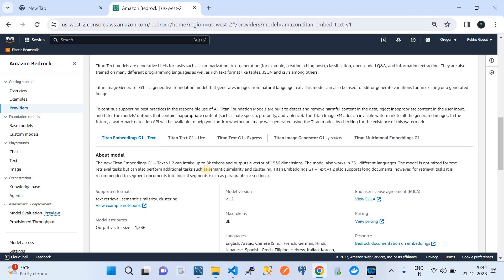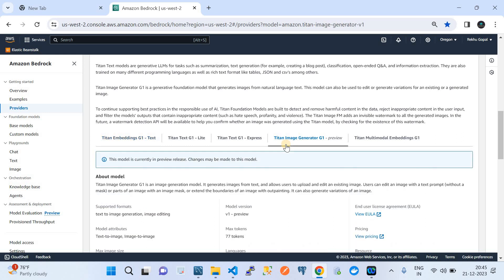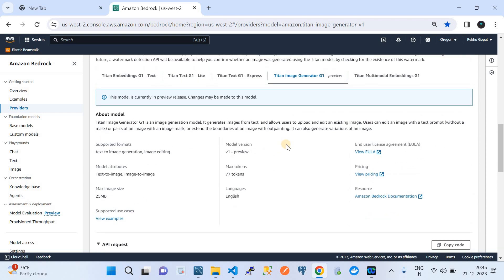Titan provides multiple foundation models: Titan Embedding Generation One, Titan Text Generation One Light, and Titan Text Generation Express. In this video we will explore Titan Image Generator G1, which is currently in preview but is still accurate and ready to use. We'll explore what this foundation model is and how to use it through APIs with Python code.